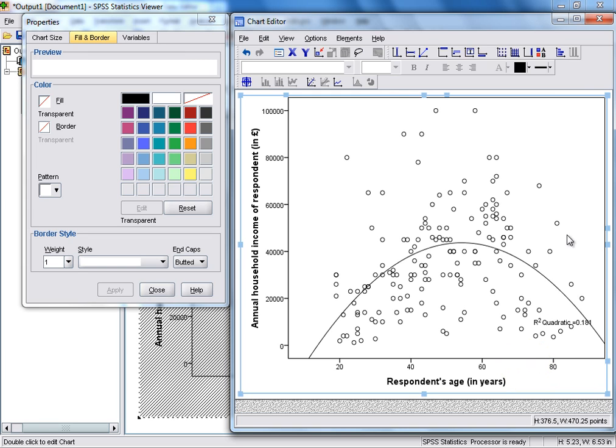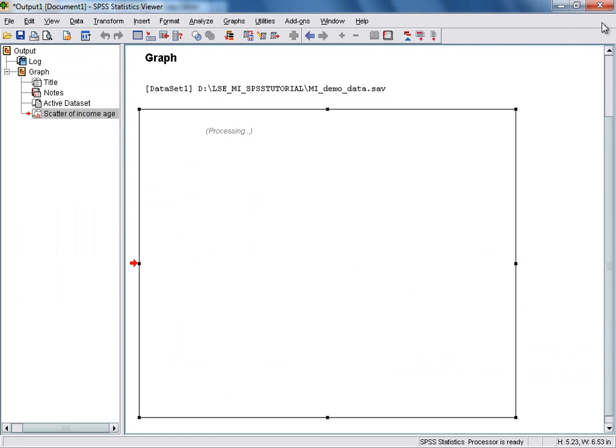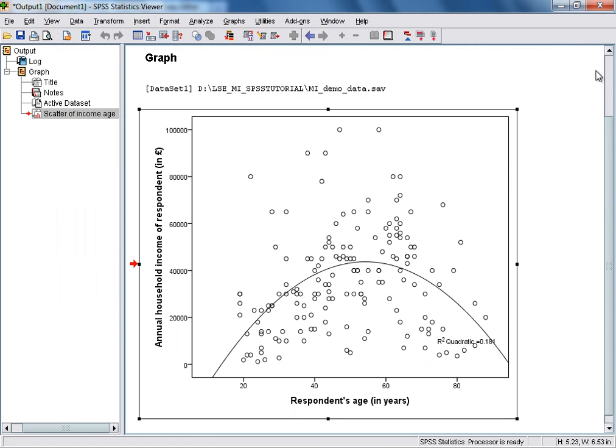Once we've finished editing our scatterplot, we can just exit the chart editor using the Close button on the top right. Automatically, any of the edits we've made will be retained at this stage, and your edited scatterplot appears in the output viewer window.